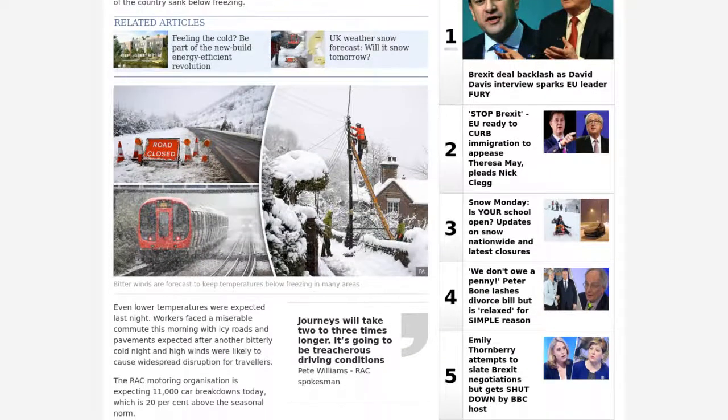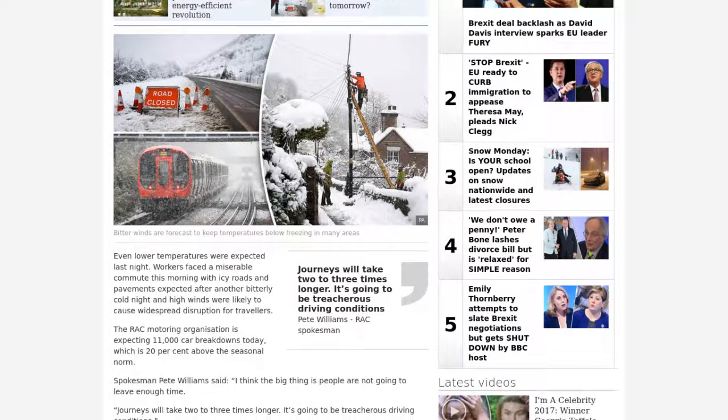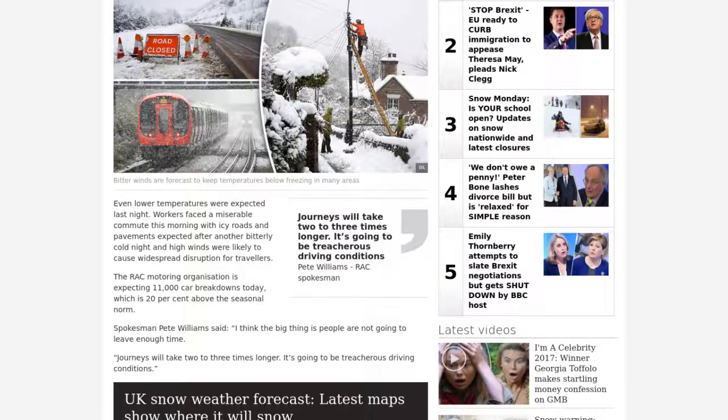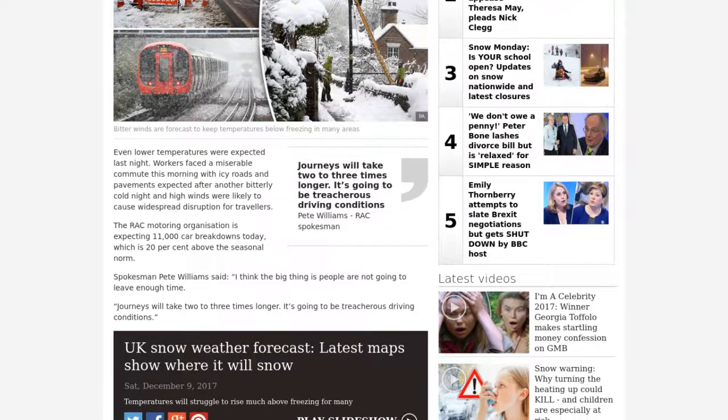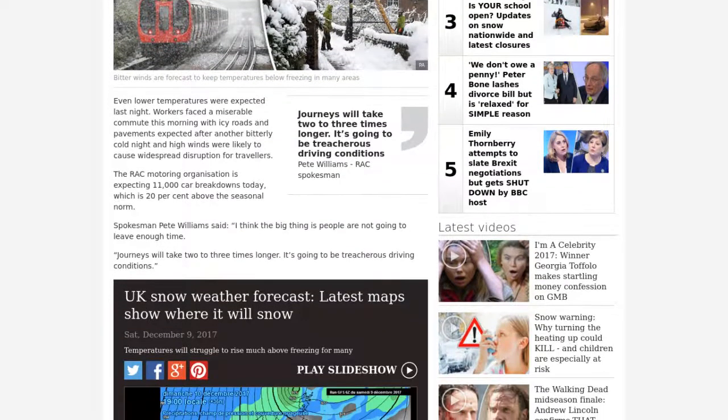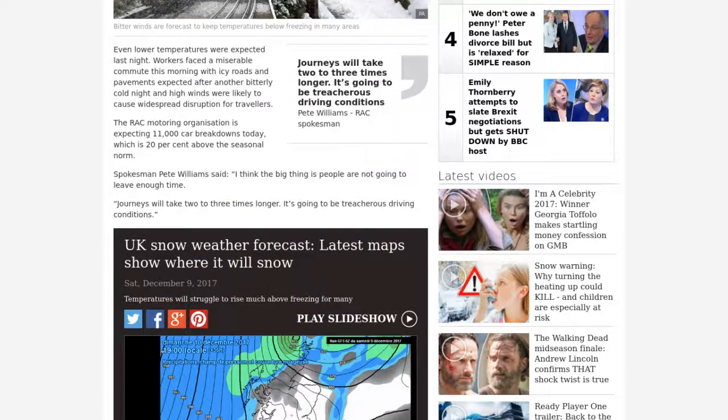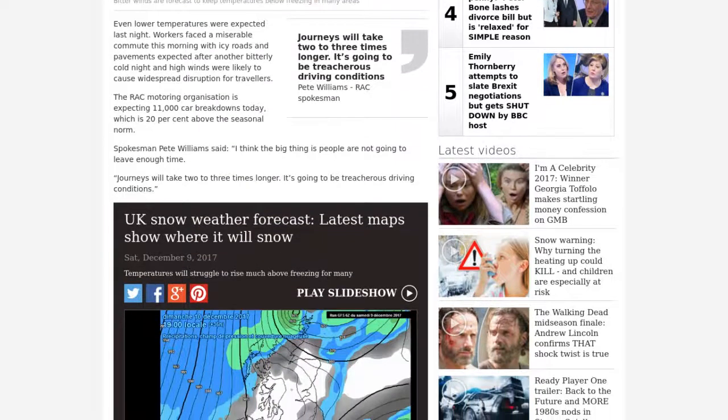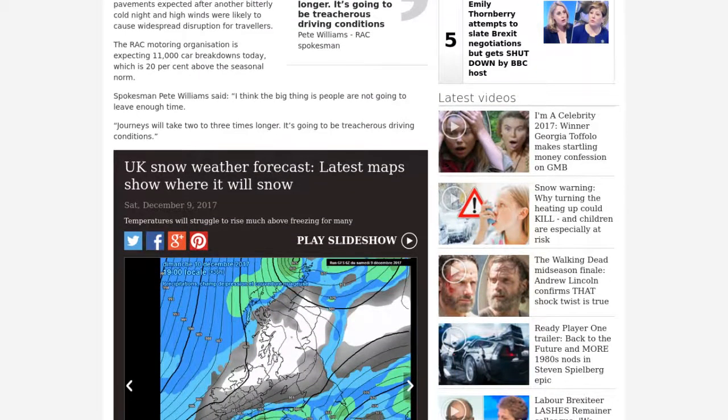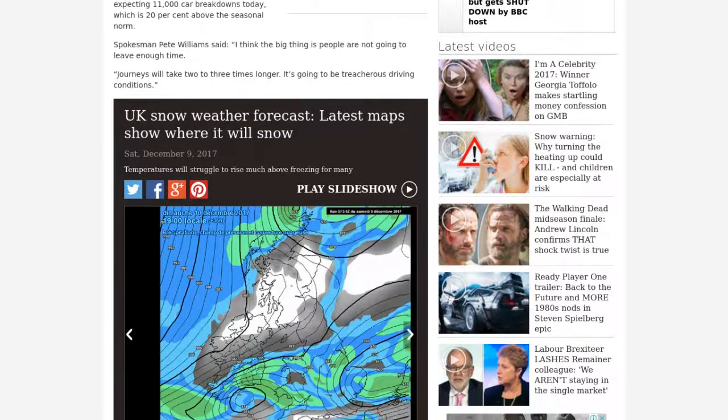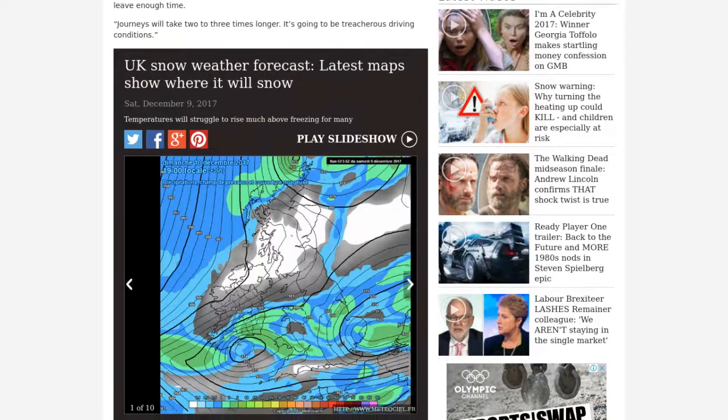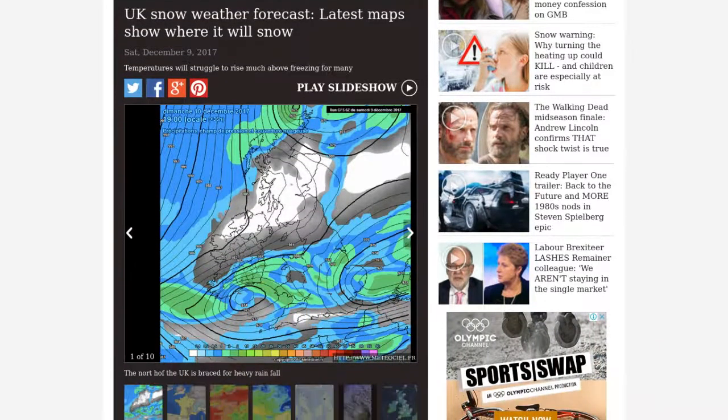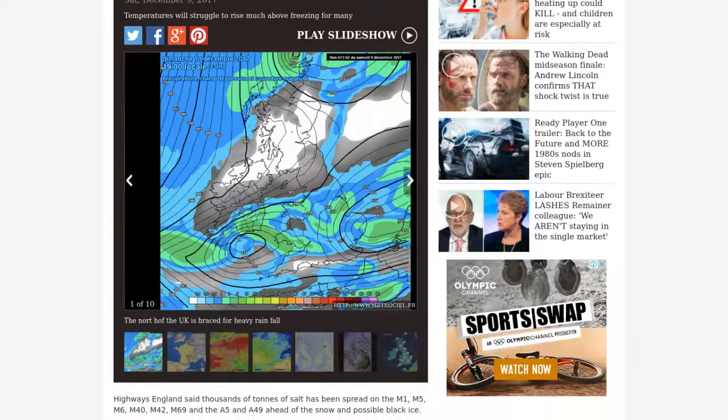Severe weather brought the most widespread snow for five years, sparking chaos on roads, railways and airports. Lethal black ice was expected today. Temperatures plunged to as low as minus 12 degrees Celsius in Scotland on Saturday night while much of the country sank below freezing. Even lower temperatures were expected last night.